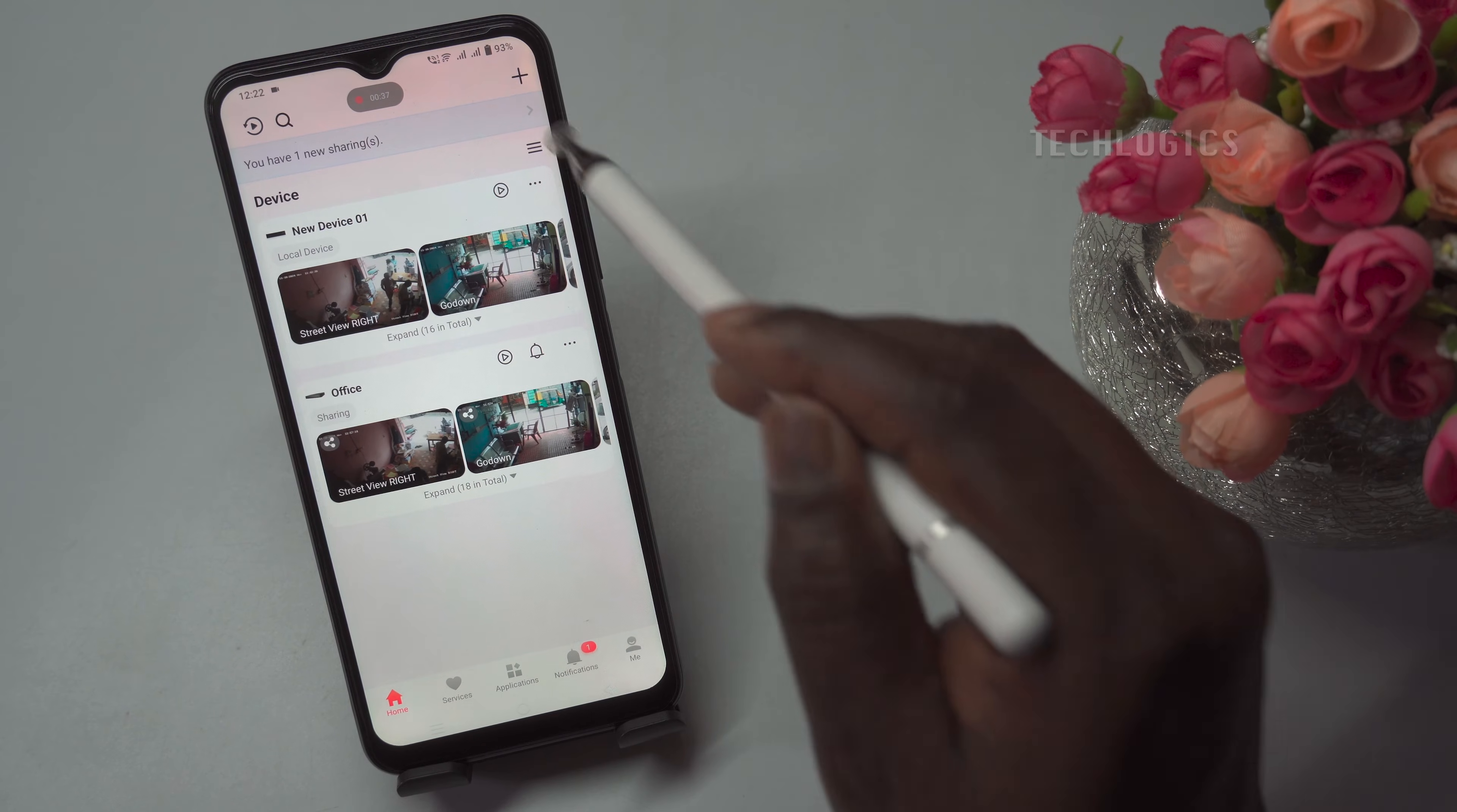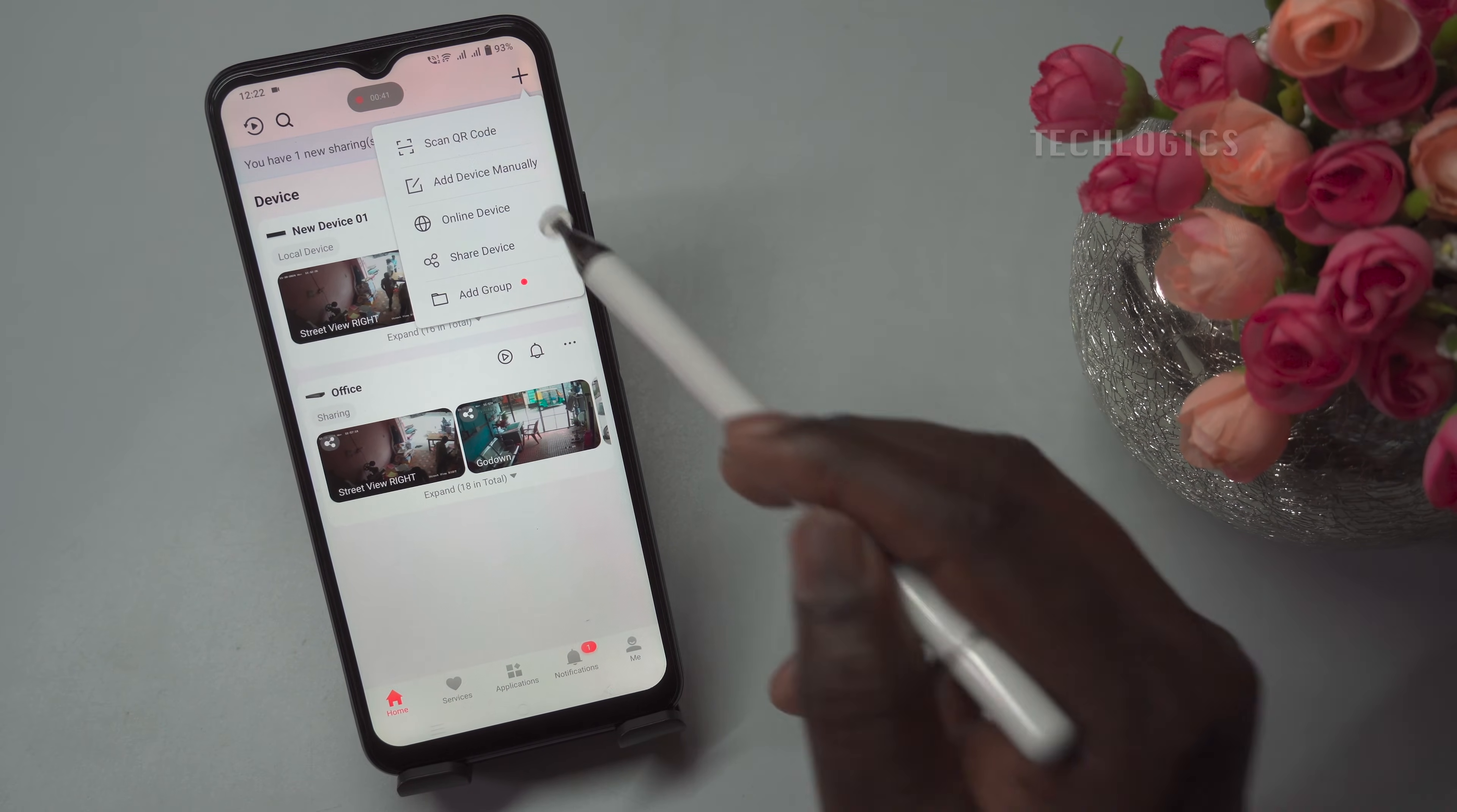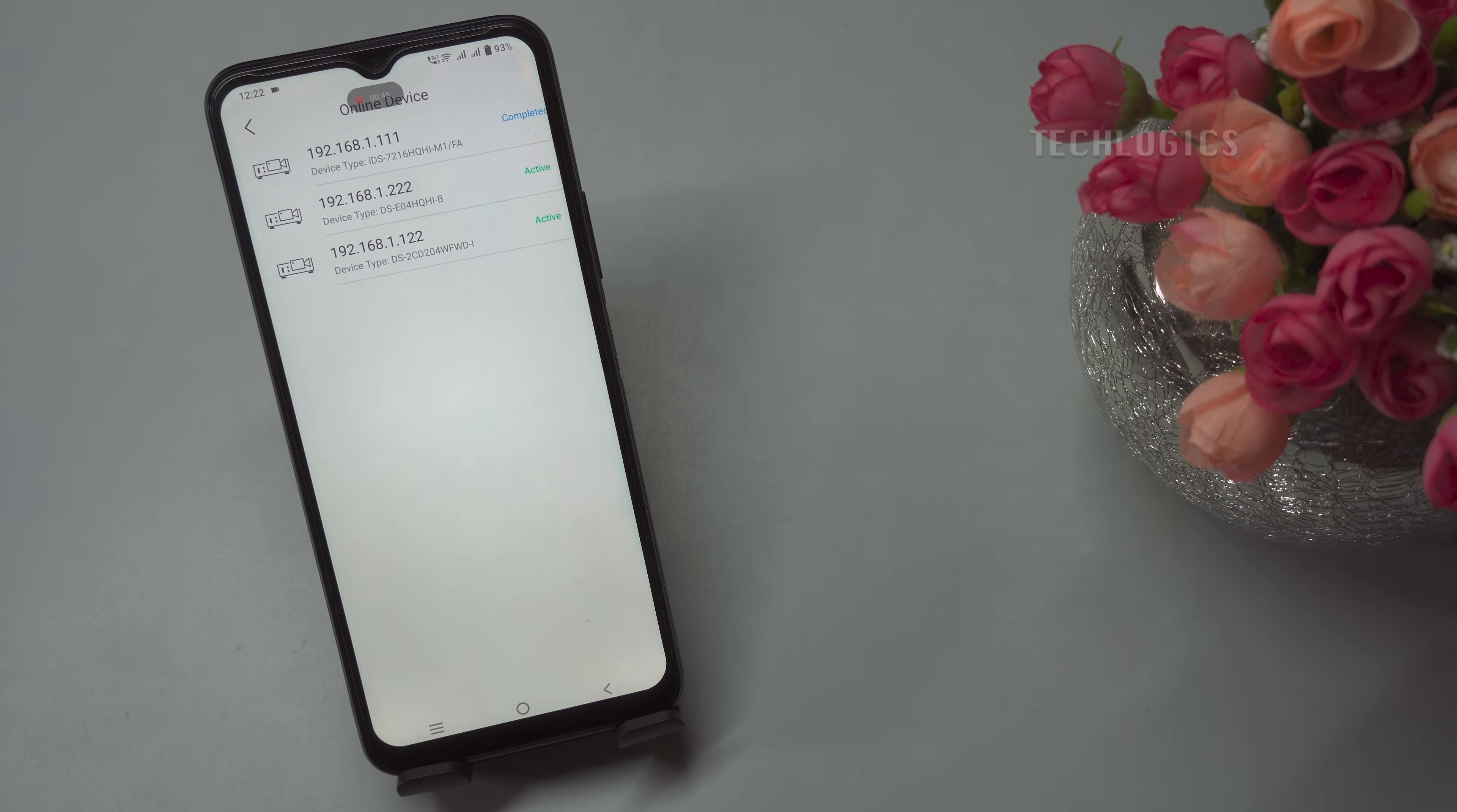First, open the Hikconnect app on your mobile phone. Navigate to the device tab, then click on the plus icon and select online device from the available options.